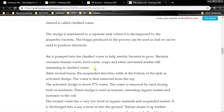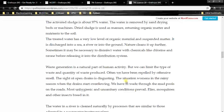After several hours, the suspended microbes settle at the bottom of the tank as activated sludge, and the water is then removed from the top. The activated sludge is about 97% water; the water is removed by sand drying beds or machines. Dried sludge is used as manure, returning organic matter and nutrients to the soil. The treated water, which has a very low level of organic material and suspended matter, is discharged into a sea, river or into the ground.